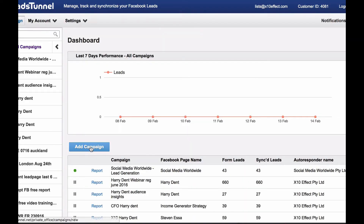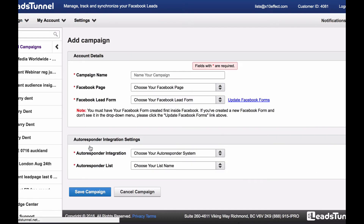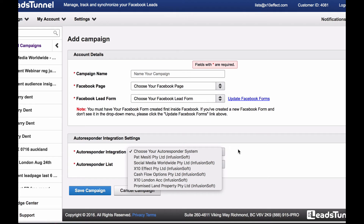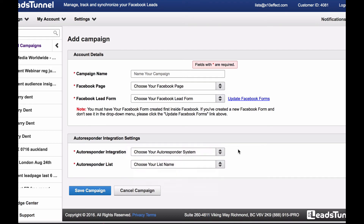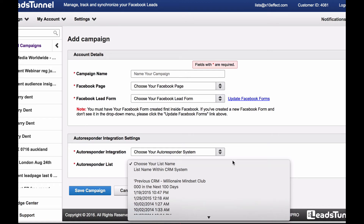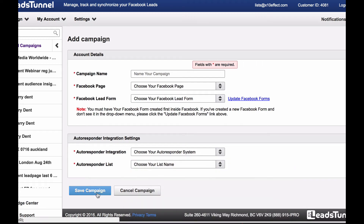The final step is logging into your leads-tunnel.net account and clicking on add a campaign. Then name your campaign accordingly, select your Facebook page, click on update form, and then select your Facebook lead form you just created previously. Next, under autoresponder integration, select your email marketing software, which should be displayed if you already integrated your email marketing software with your Leads Tunnel account. Under autoresponder list, select the autoresponder campaign you have created in your email marketing software where the leads will be saved and from which the email follow-ups will be sent. Then click on save and you're all good to go.